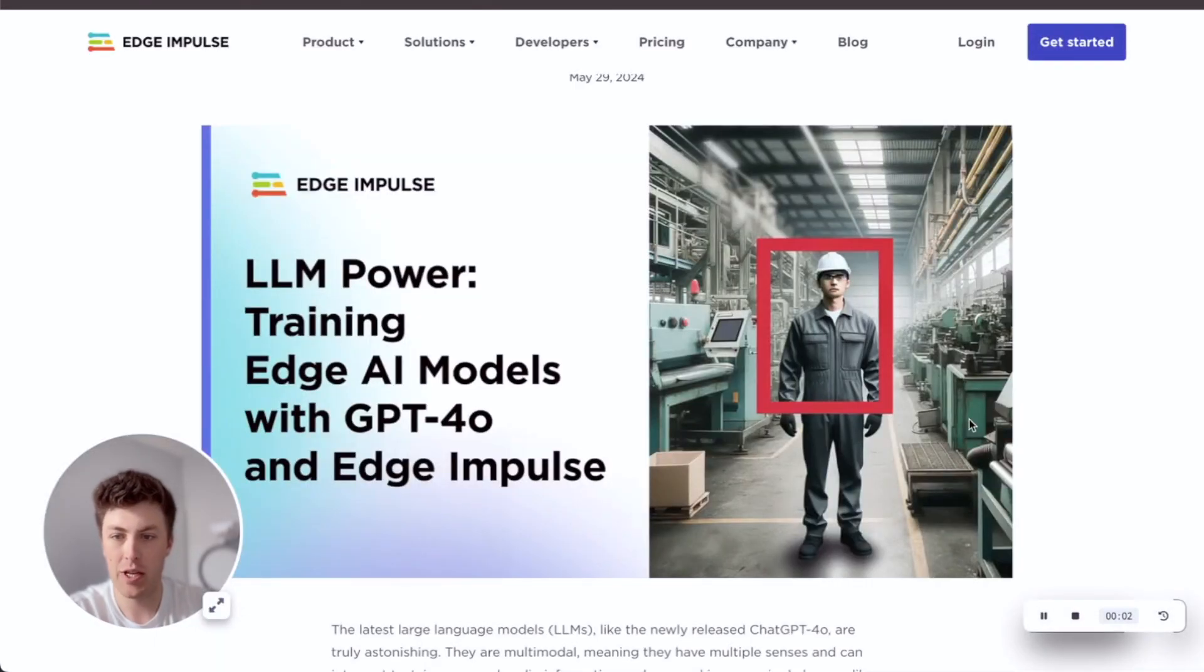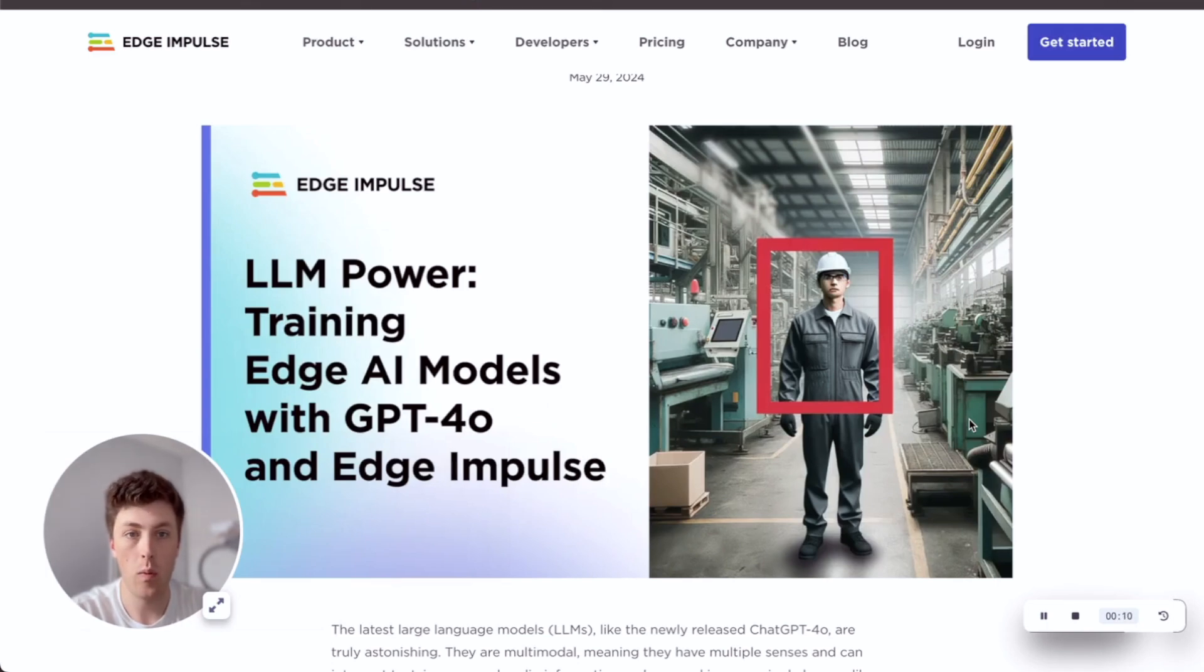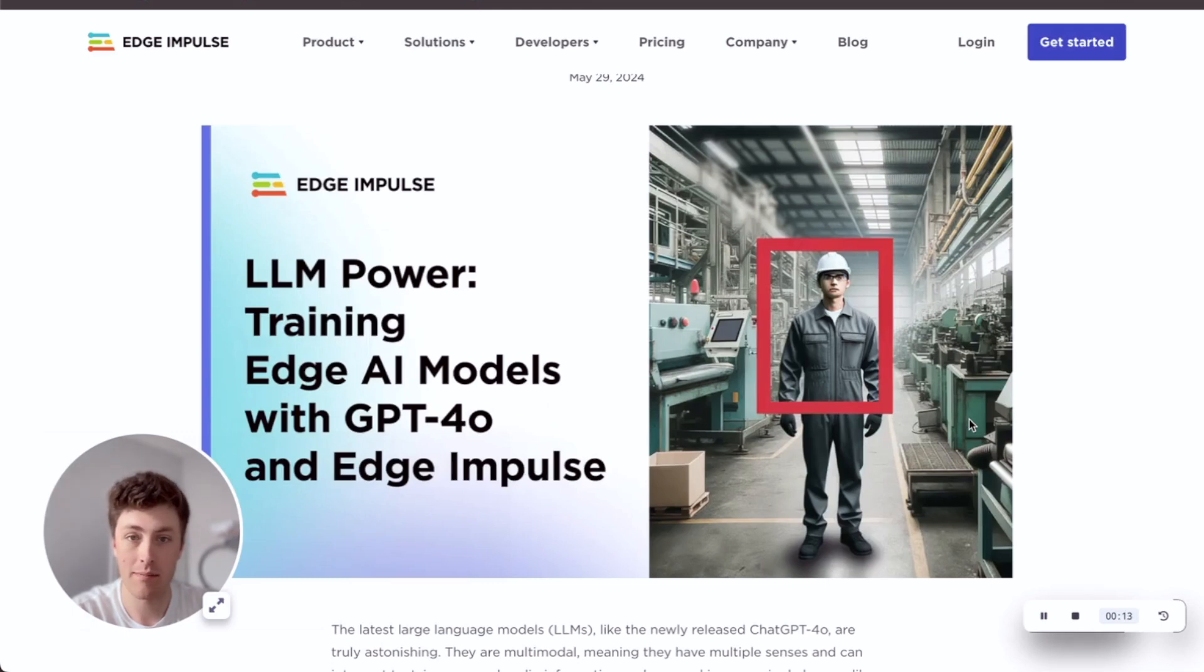Hi there, I'm Jim from Edge Impulse. I'm a staff solutions engineer here, so I work day-to-day helping customers figure out where edge machine learning fits into their product systems and pipelines.